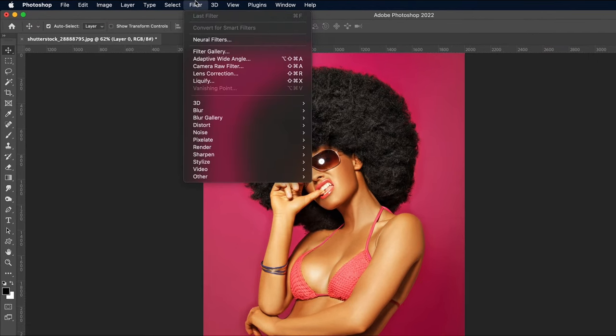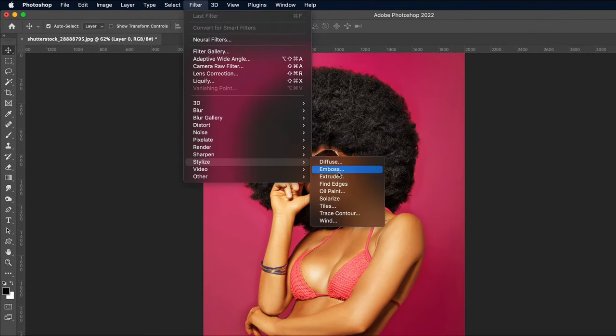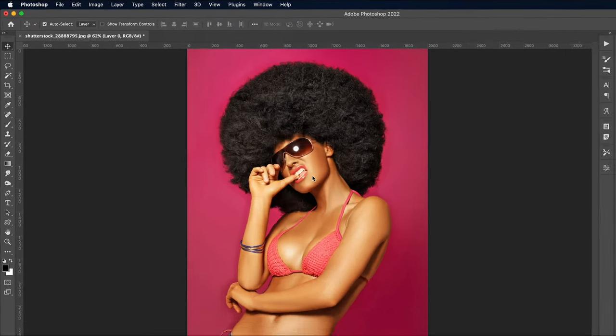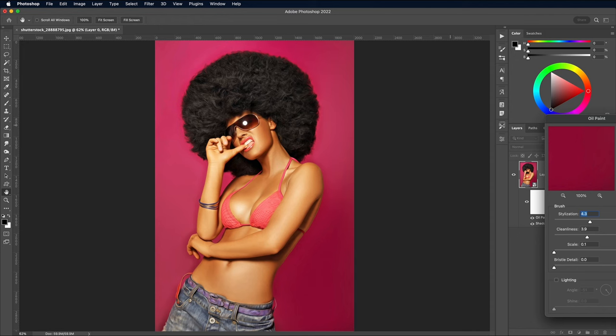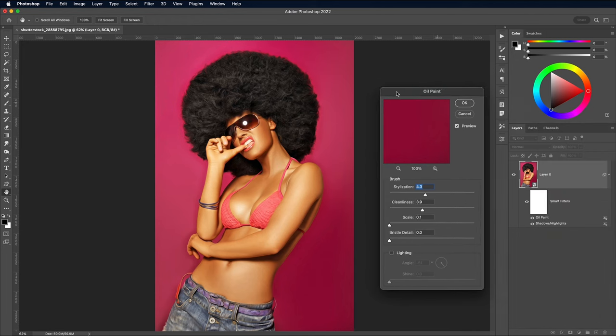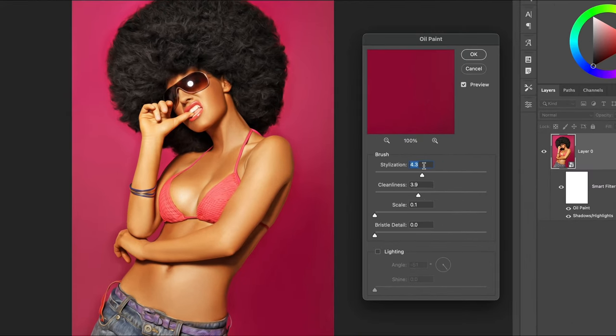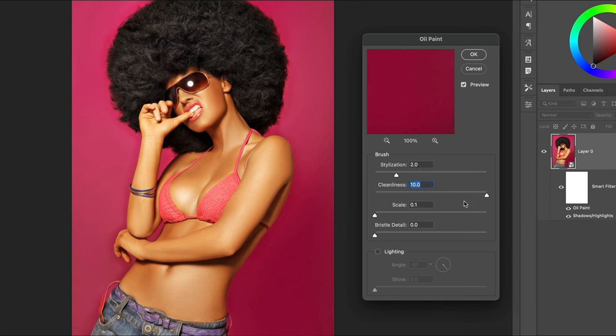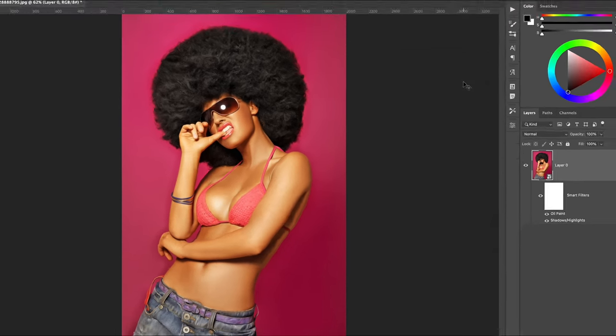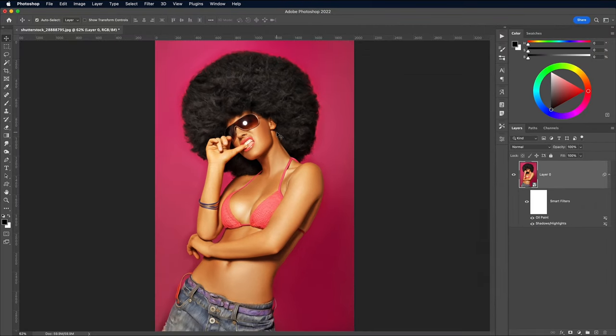The Oil Paint filter is a great tool for smoothing out the details. Apply it under the Filter, Stylize and Oil Paint menu. Then set the parameters to 2 Stylization, Maximum Cleanliness at 10, Zero Scale and Bristle Detail and No Lighting Effects.